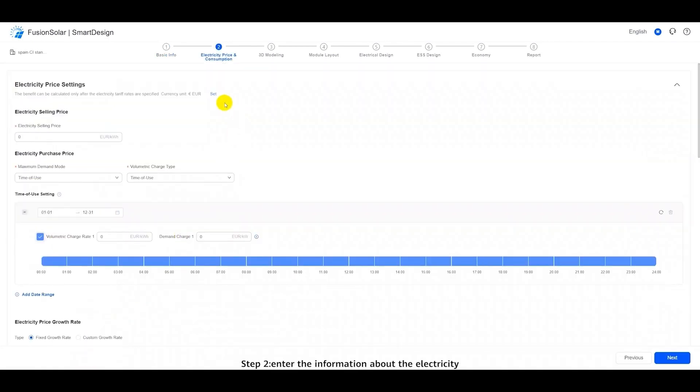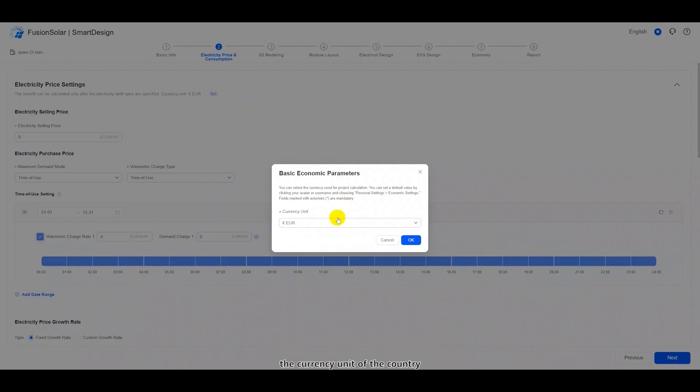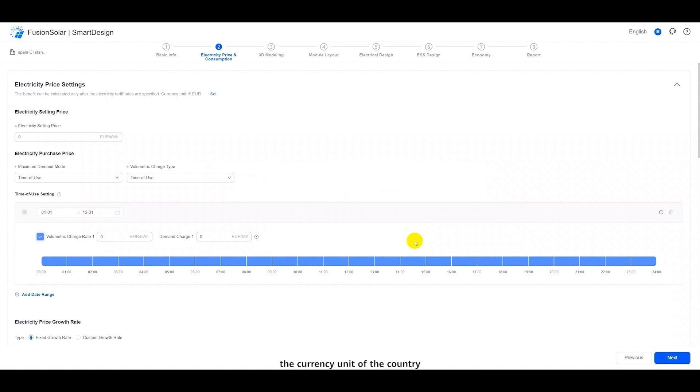Step 2. Enter the information about the electricity price and consumption. Here, click settings and select the currency unit of the country. Then, enter the local electricity price.